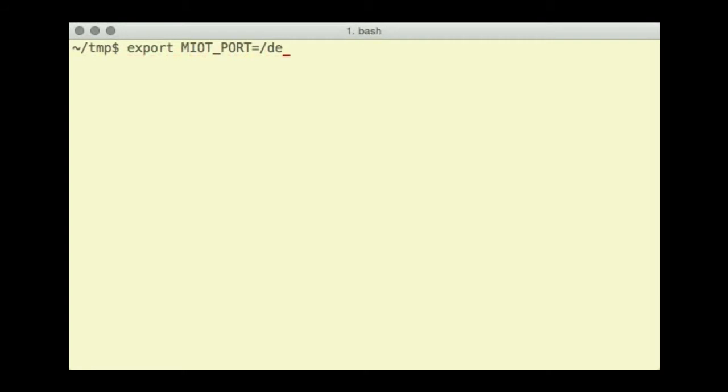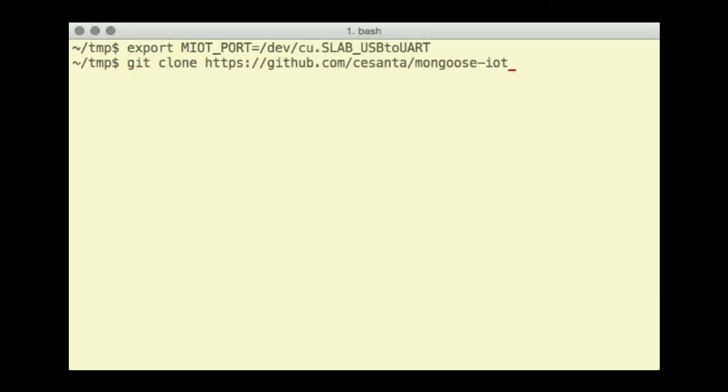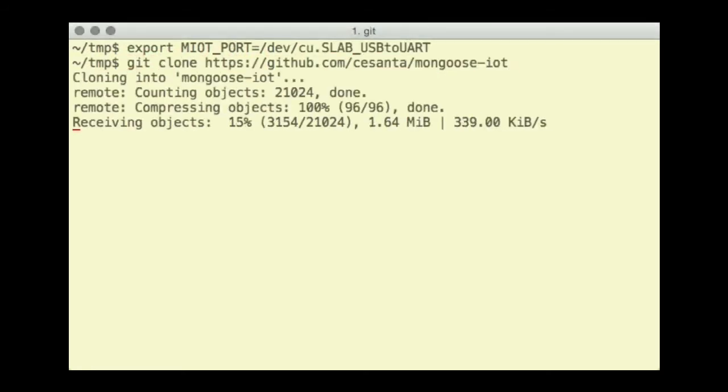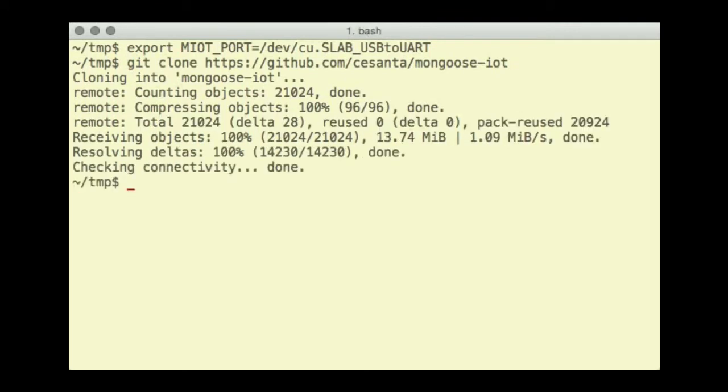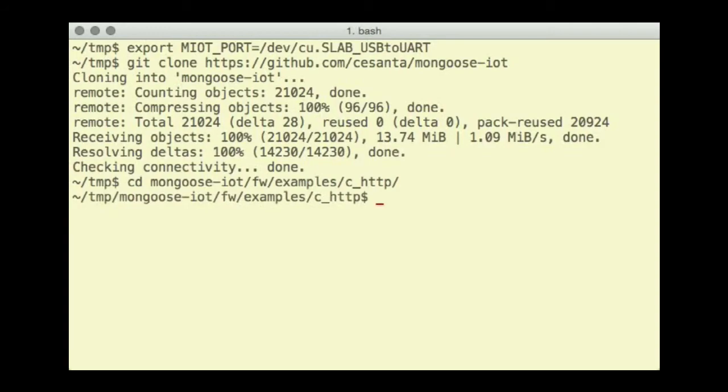M-IoT underscore port is a serial device your hardware module is connected to. Clone Mongoose IoT GitHub repo and go to the fw-slash-examples-slash-c-underscore-http directory.